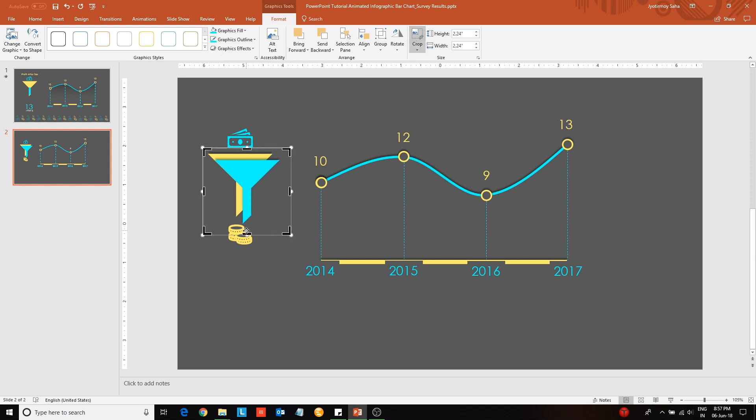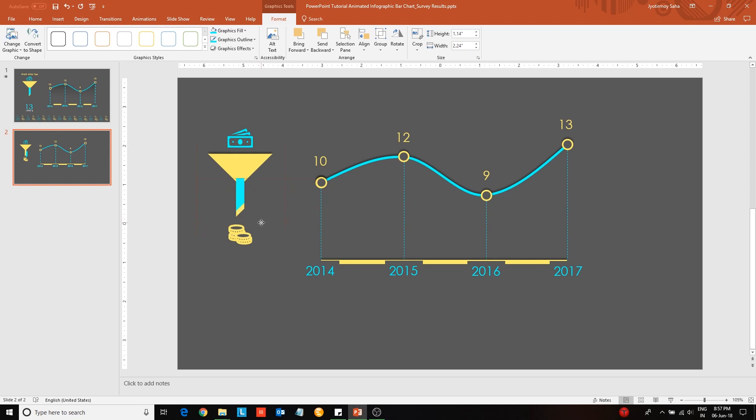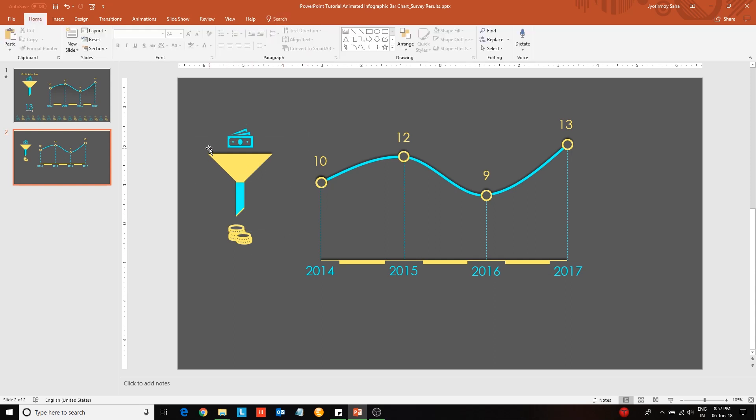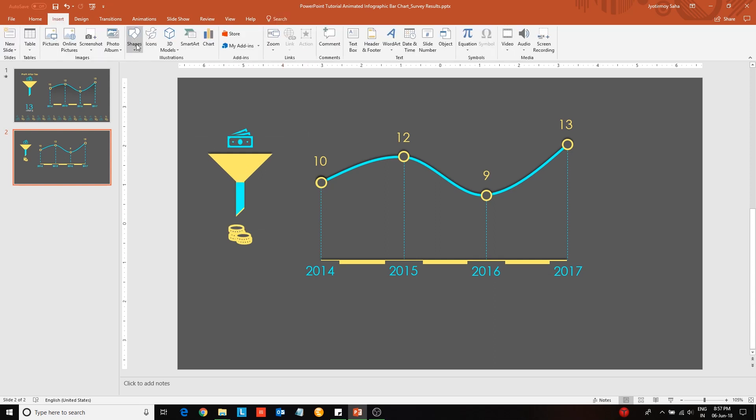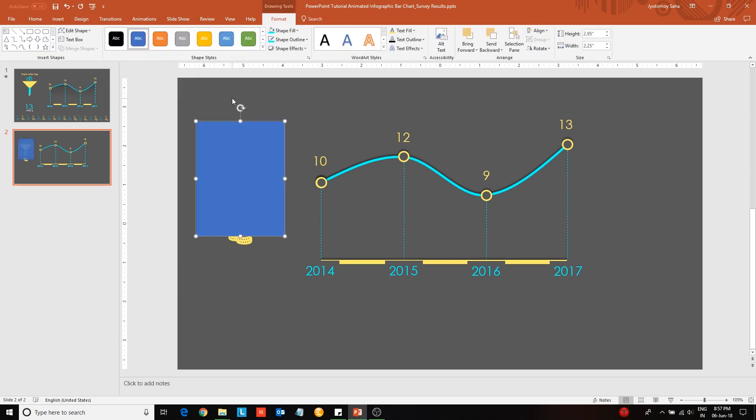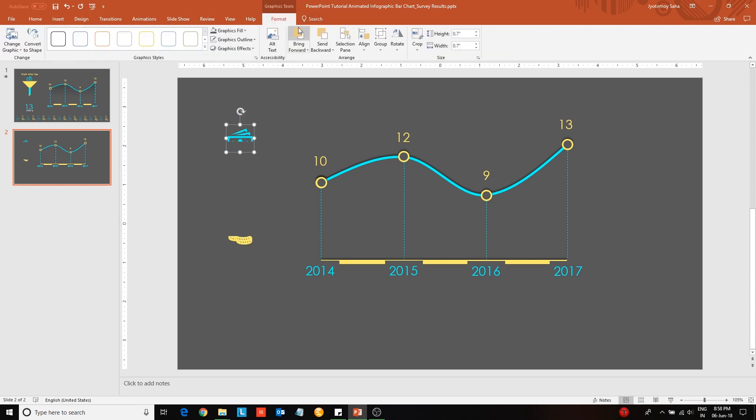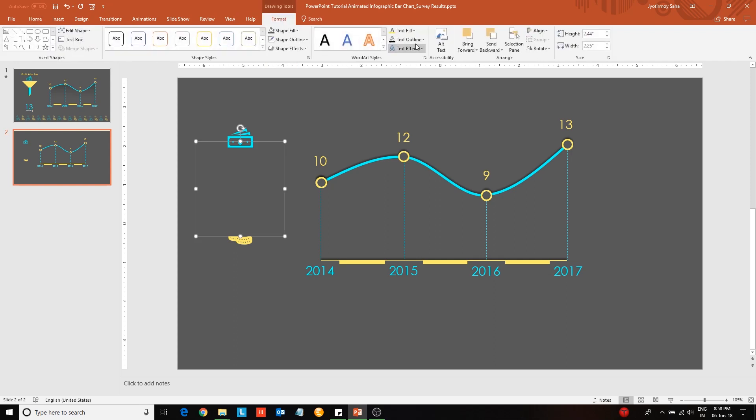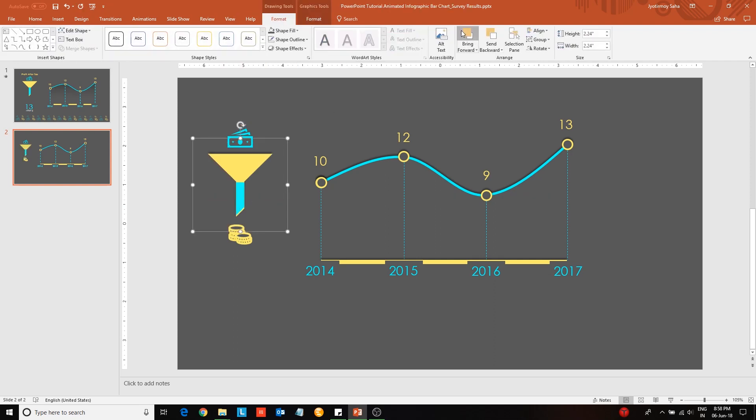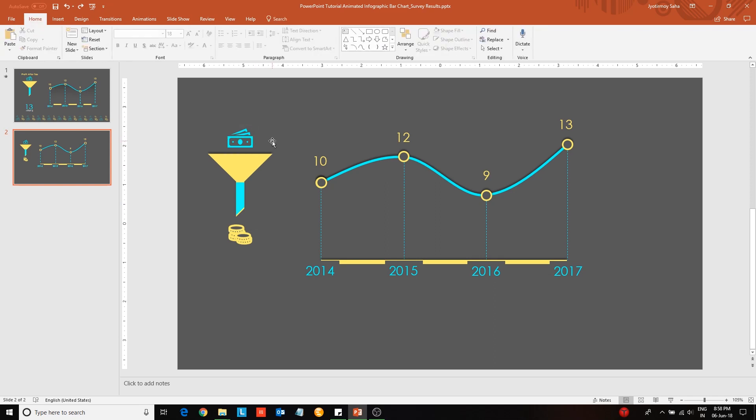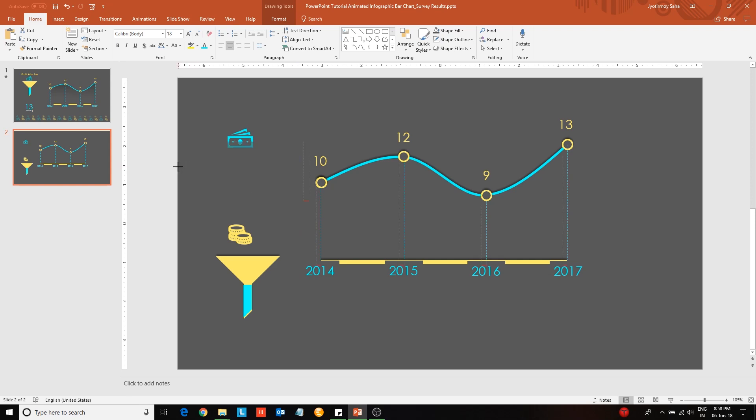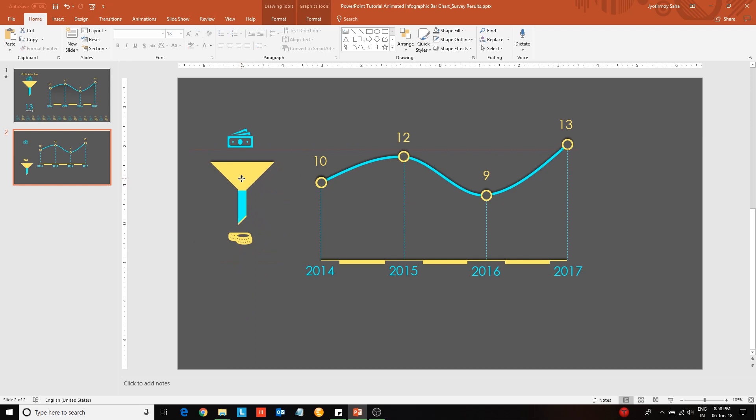Duplicate the funnel icon and change its color, then crop it. Place the cropped portion on top of the first funnel and group them together by pressing Ctrl+G. Next insert a rectangular block and change its color to match the background color of the slide. Adjust the positions of these icons such that only the coin icon remains behind this rectangular block. The funnel and the notes icon will be placed on top of this rectangular block.